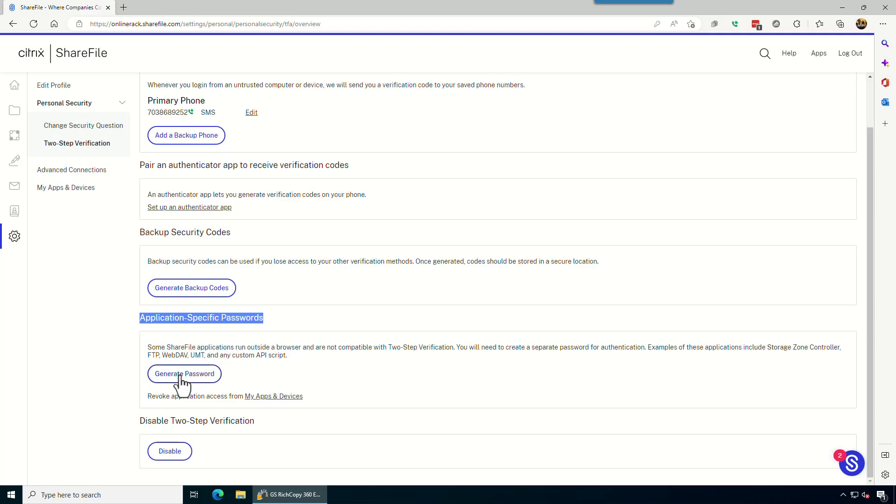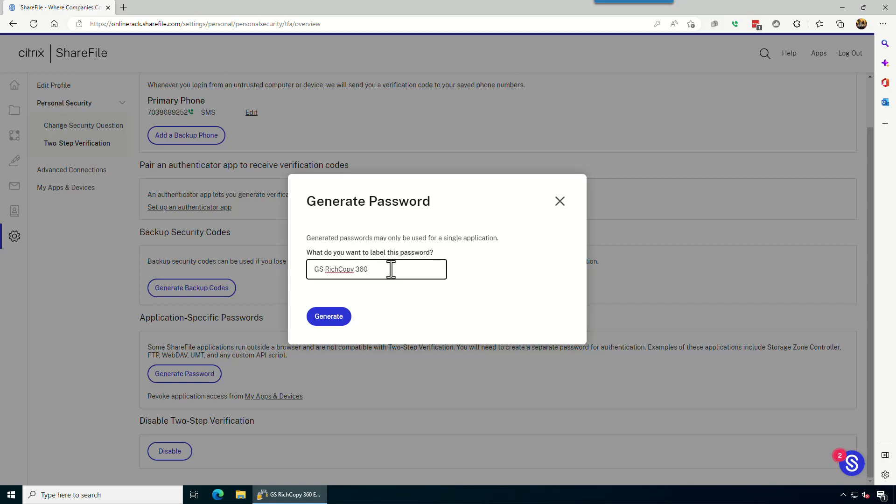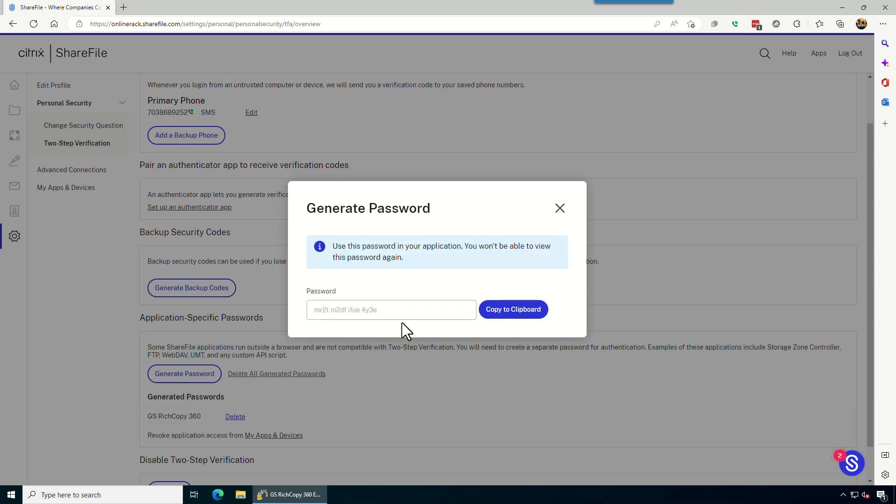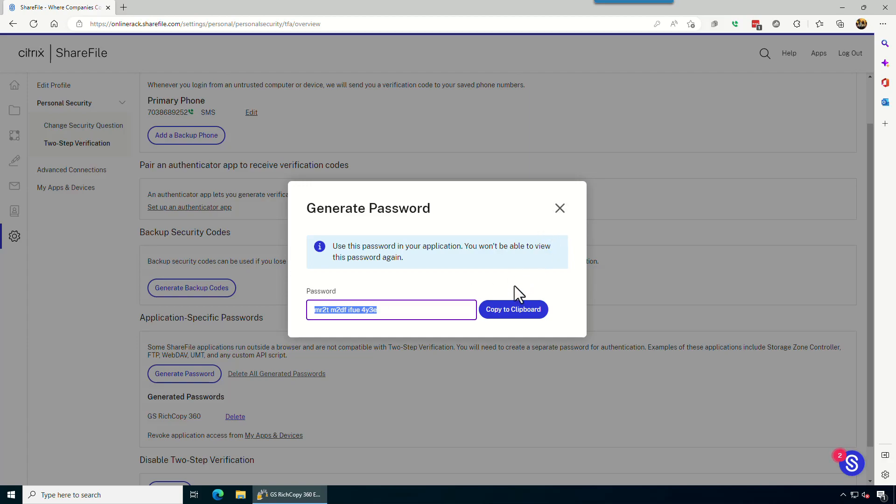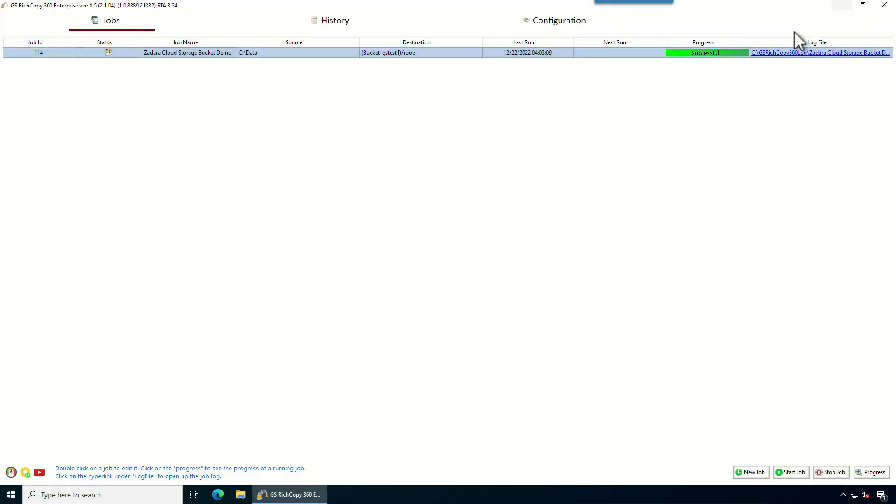So you click on generate password, give that a label, gs.rich.copy in this case, click generate. Now this is the password that's created, so we're gonna go ahead and say copy to clipboard. This is the only time you can see this password, so if you need to document it somewhere, that's fine. However, it's strongly advised you don't use the same password for multiple applications in case that's your situation. But let's go ahead and proceed forward. So we copy this to the clipboard, we close it, now we go to gs.cpy360 and paste it.